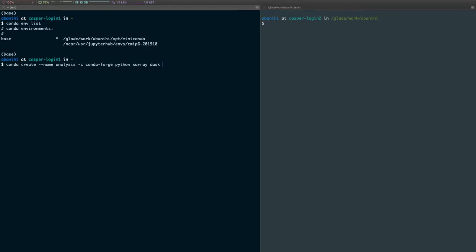However, this approach has a couple of shortcomings, one of them being that it's hard to keep track of what and when you install things. So I'm going to suggest that instead of creating an environment like this, you use a Conda environment file.